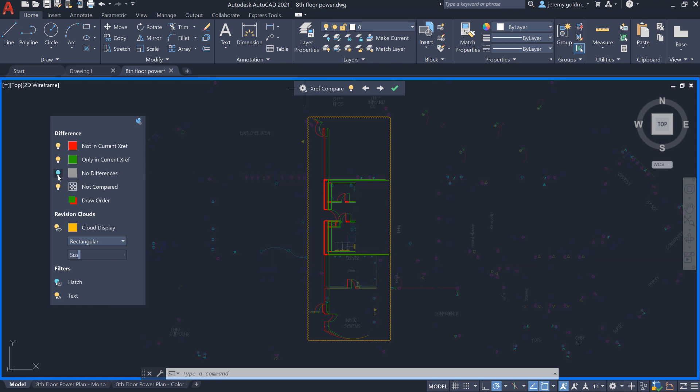You can also toggle visibility for the geometry in the XRef that hasn't changed, as well as the geometry that isn't being compared, such as the host drawing or other references.